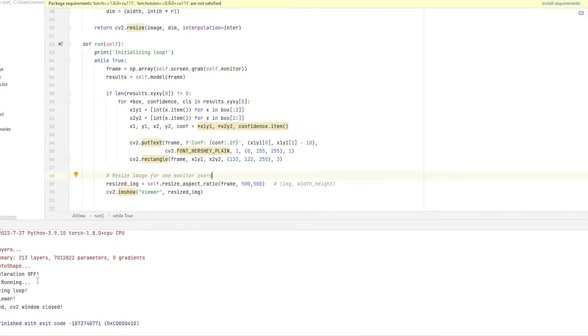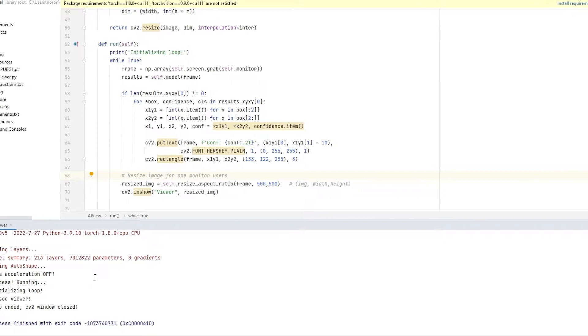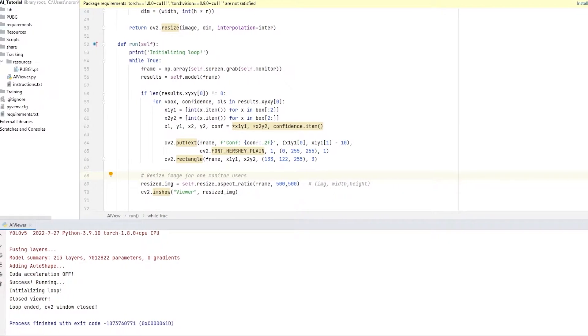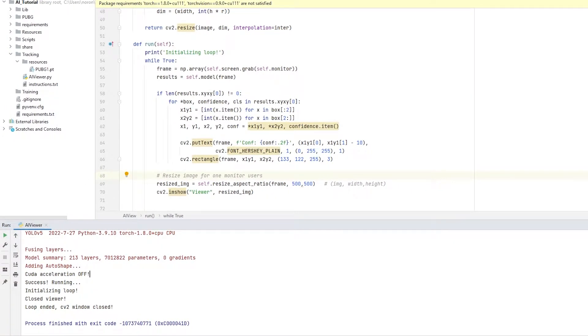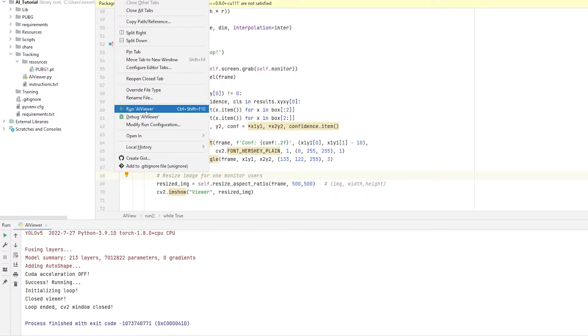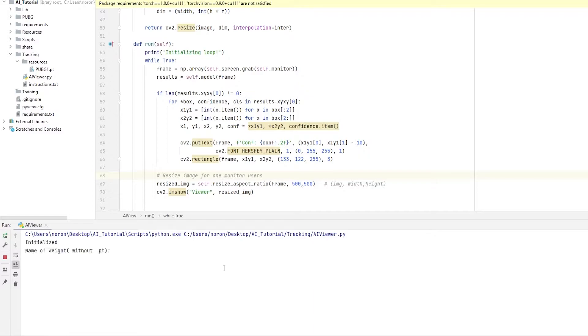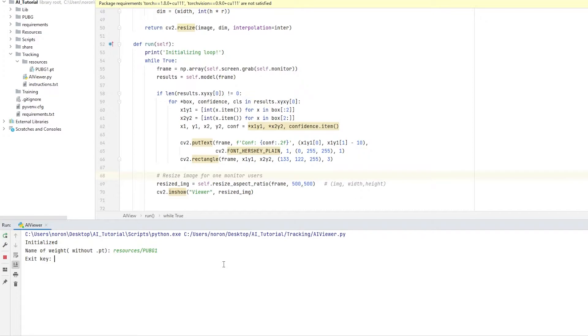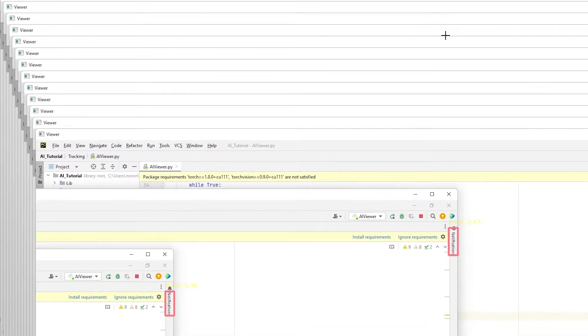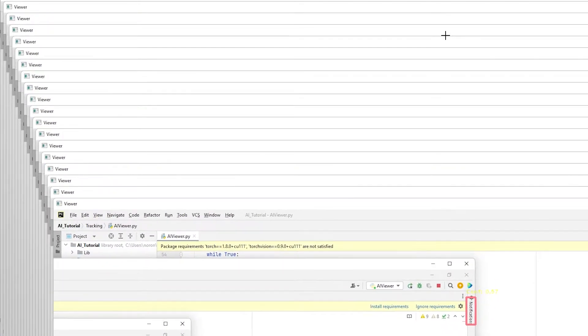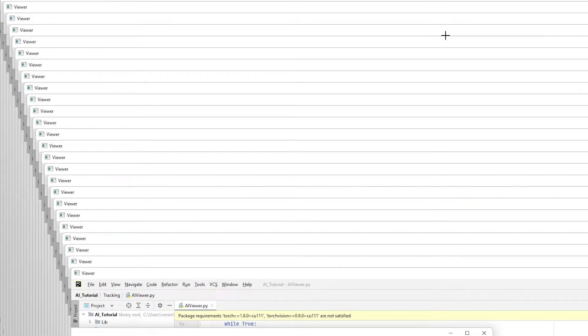So now we're gonna try to fix CUDA. As you may have noticed, I'm gonna real quick run the AI viewer. I'm gonna right-click here and then click run. As you may notice, so let me just put a name of weight, and then exit key.